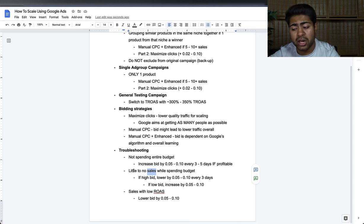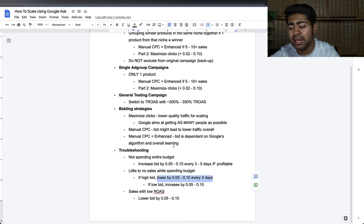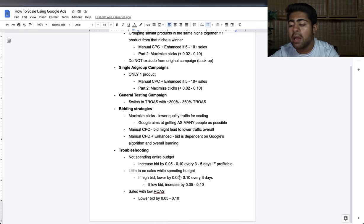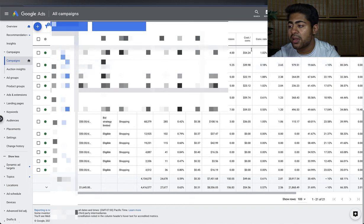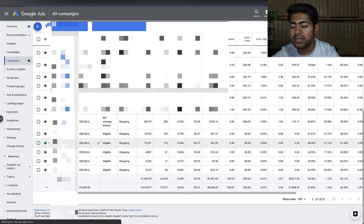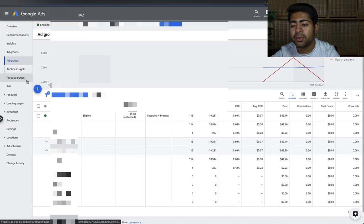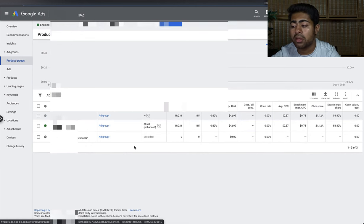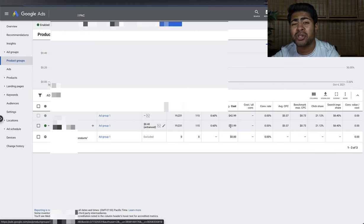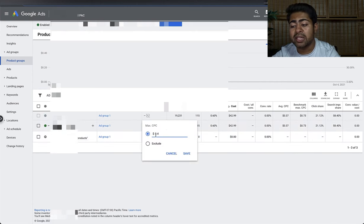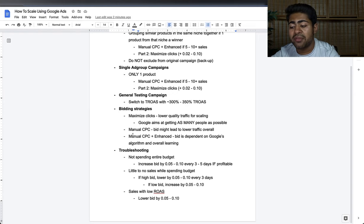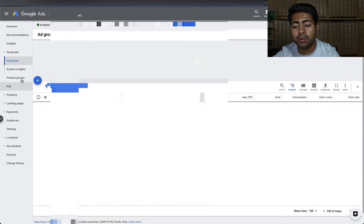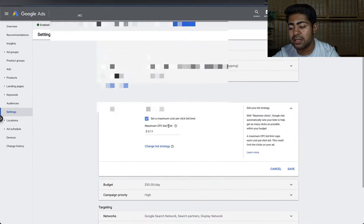Second troubleshooting issue: you're spending the entire budget but there are little to no sales. If you're already bidding up to 10 cents higher than the original bid from the general testing campaign, you actually want to lower that bid by 5 to 10 cents every three to five days. For example, if a campaign has spent $42.99 and the products are high-ticket, let it run a bit longer. But if it spent $150 or $500 with no sale, decrease the bid to 35 or 30 cents.